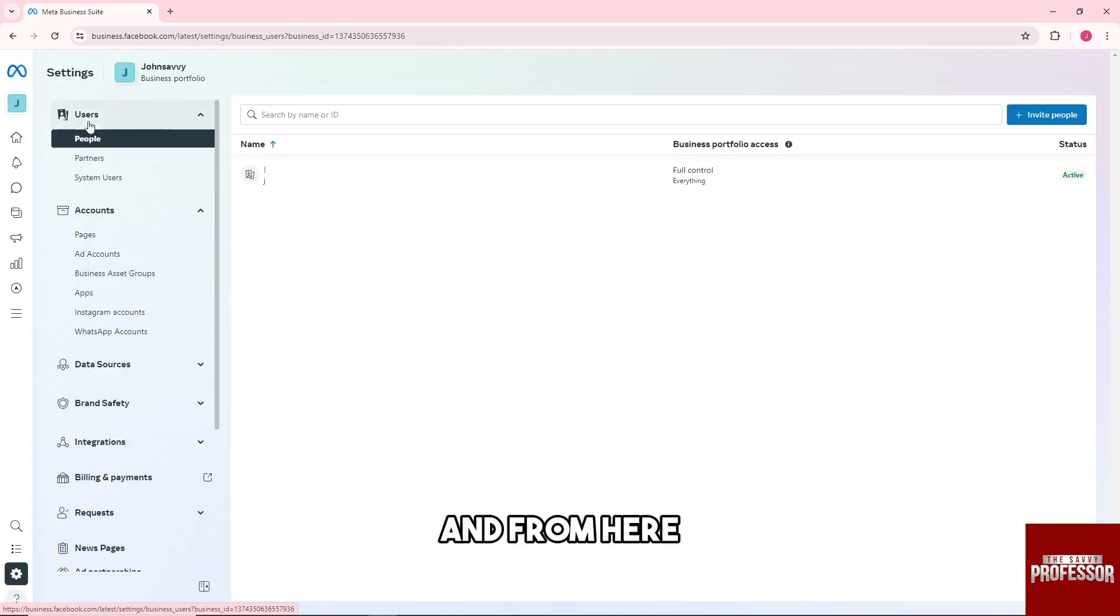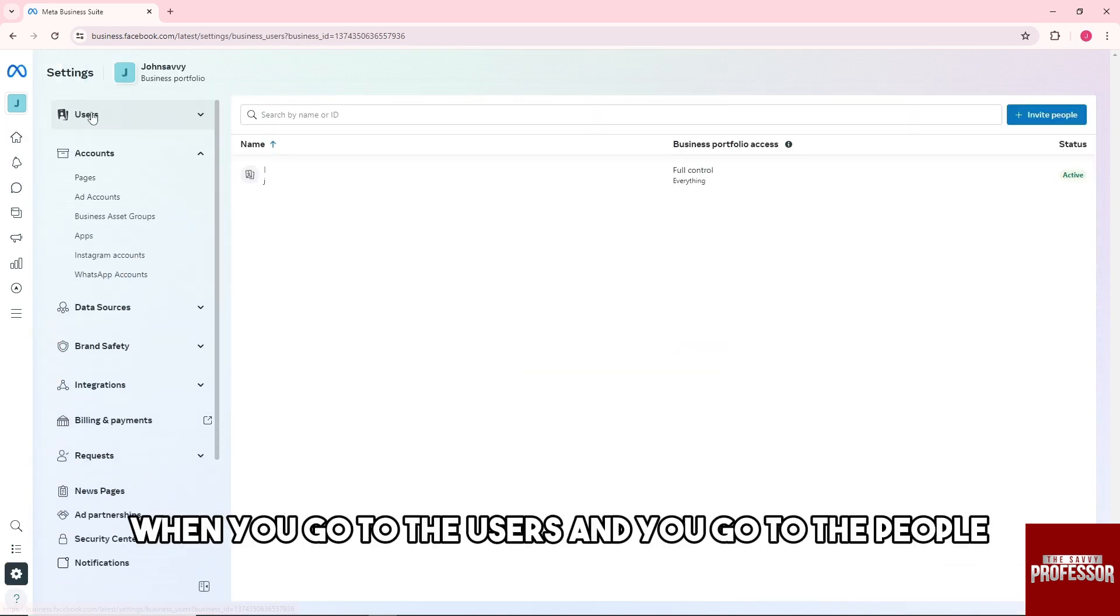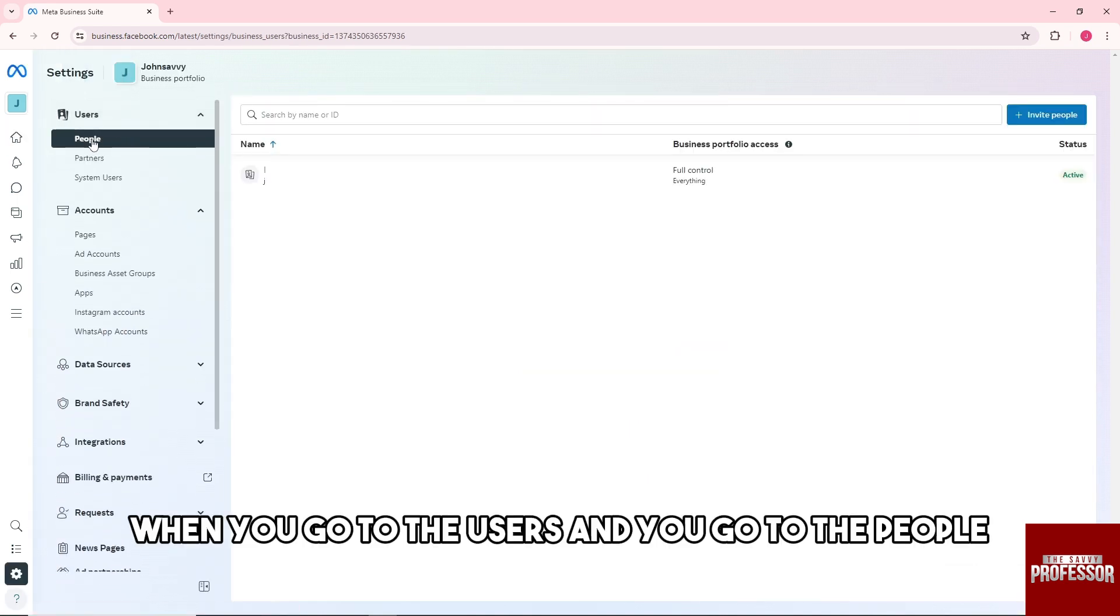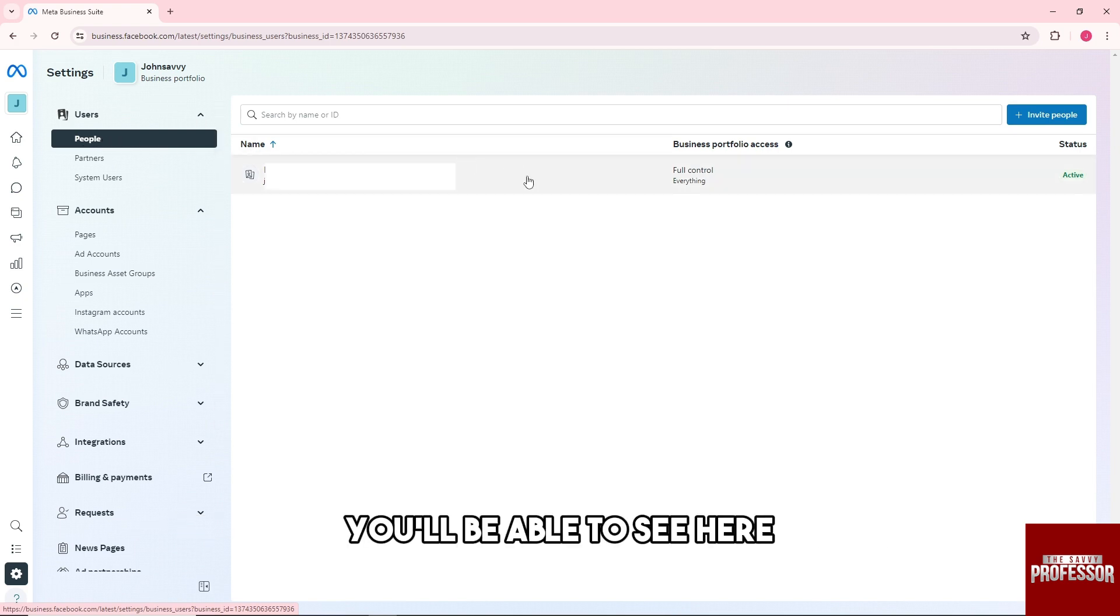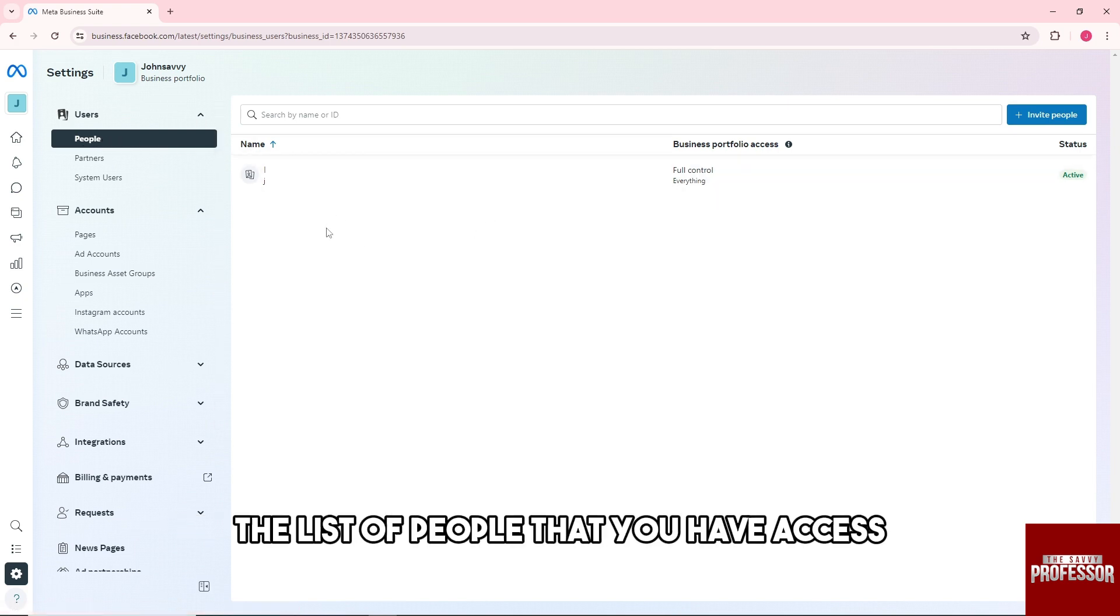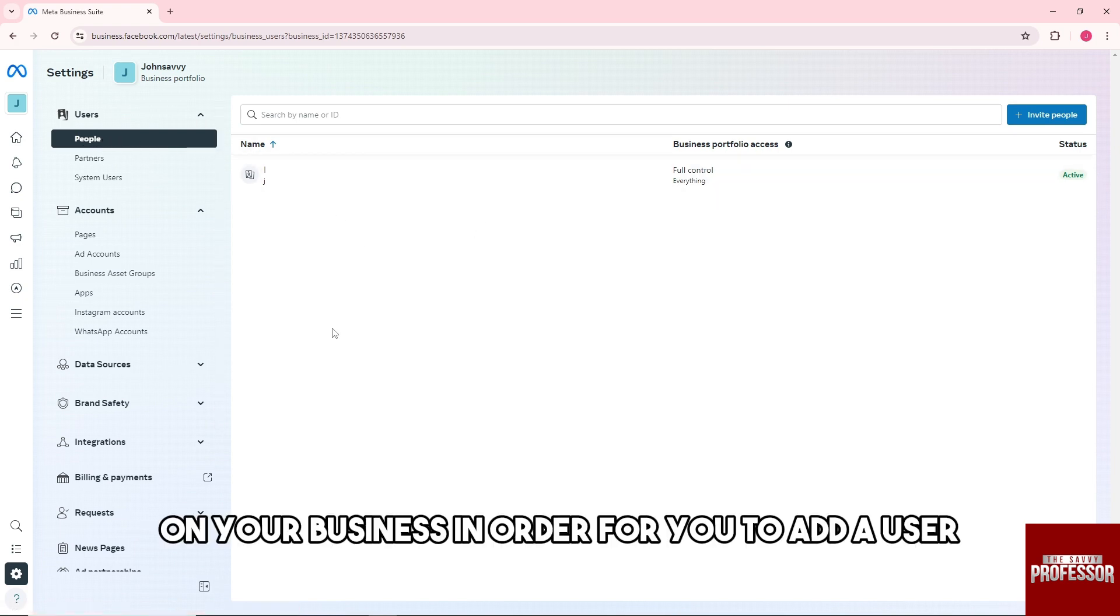From here, when you go to Users and then to People, you'll be able to see the list of people that you have access on your business. In order to add a user...